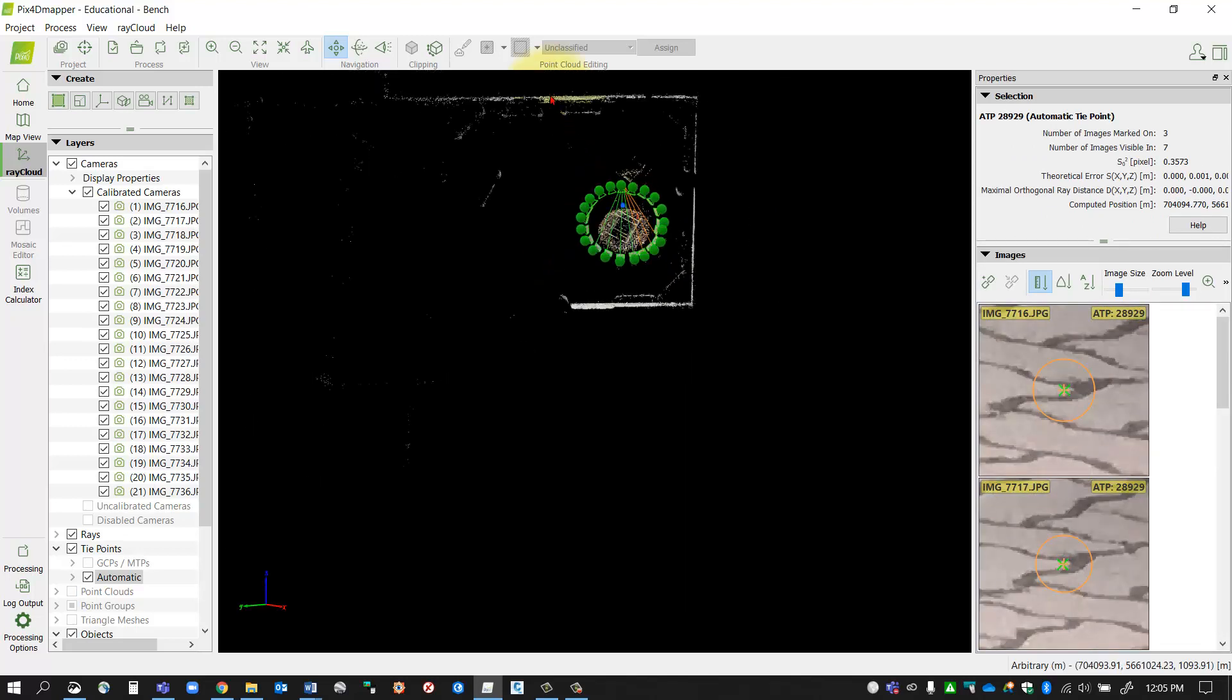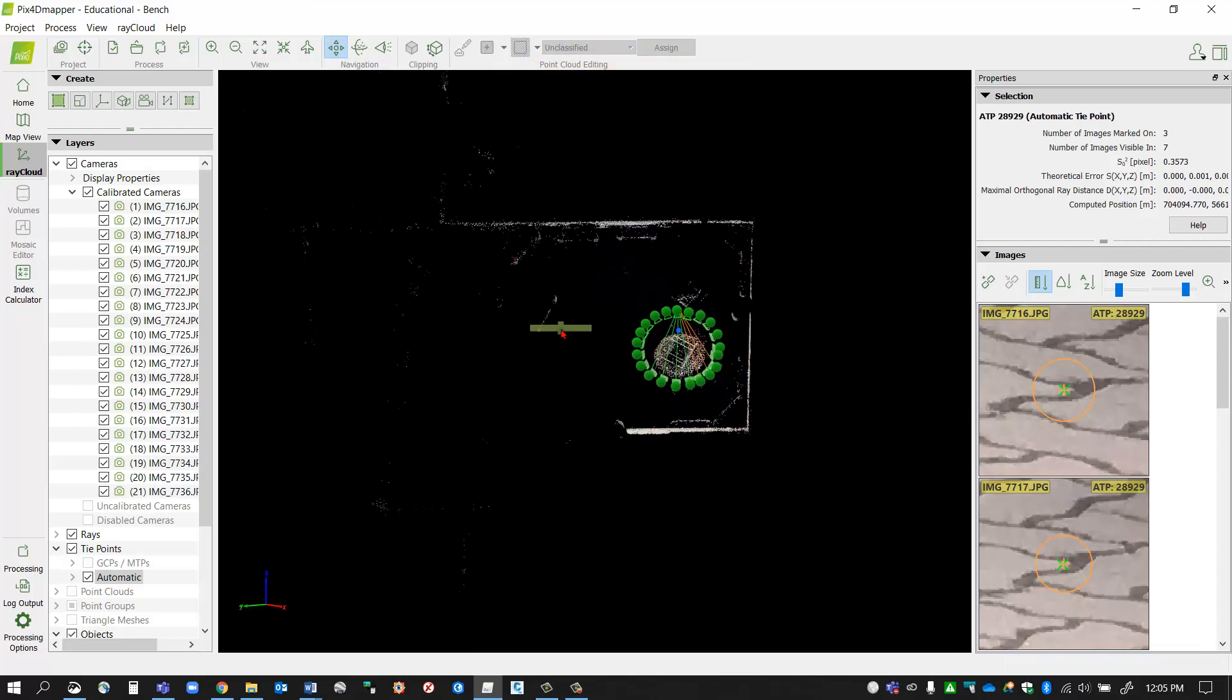Also notice that if I zoom out, I've got all this residual data that was captured and I want to remove that so it's not included in the point cloud data when I'm finished. By creating a boundary around my area of interest, that'll do a few things.